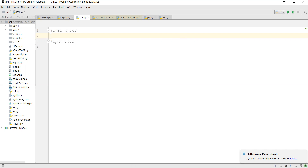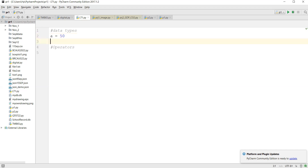This is where you'll find a big difference between Python and other programming languages. Just like a human being can decode, Python also tries to decode based on the value you give — you don't have to define or declare the data type. You don't have to say 'int'; you just say a equal to 50 and it becomes type int.